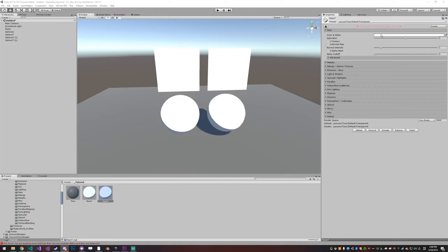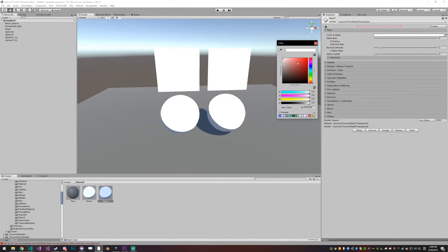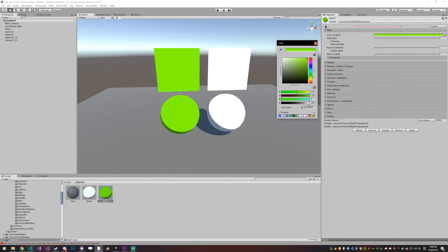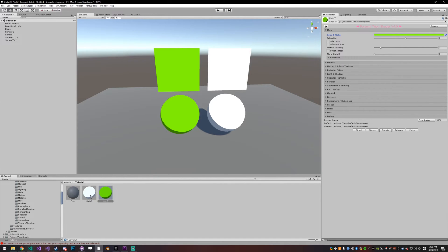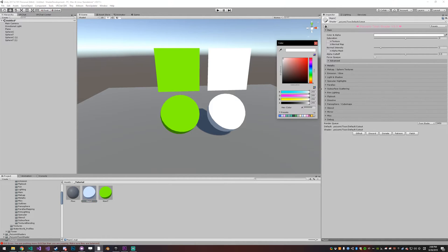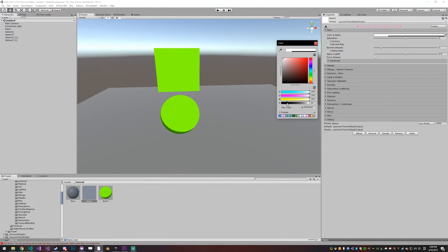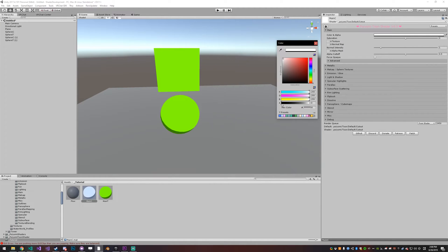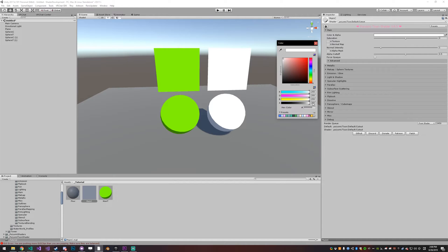The color settings change the color and the alpha changes the transparency for the transparent version. On the cutout version it works a little bit differently. You still get transparency but it's not the same at all—it's only fully opaque, then like 50%, and then just invisible.